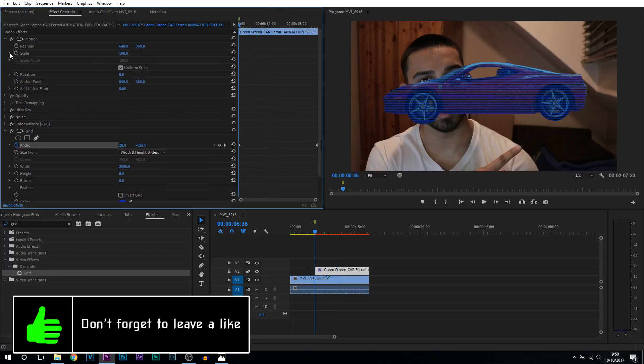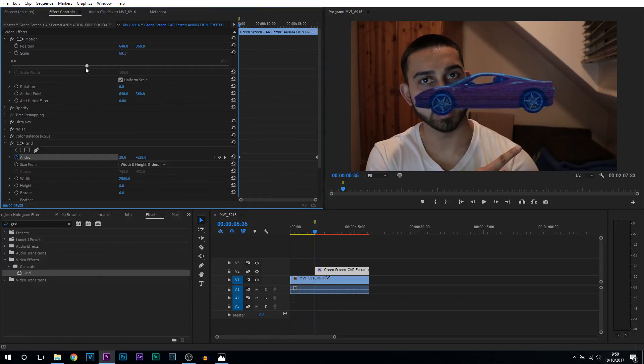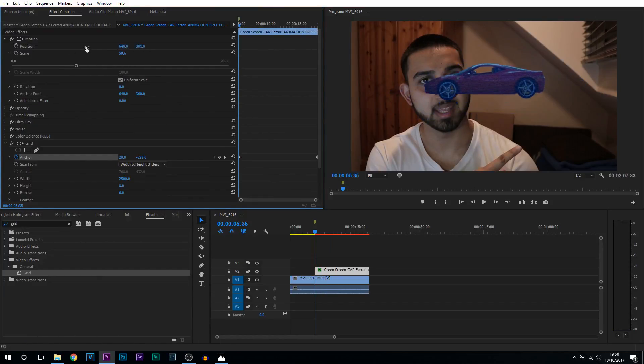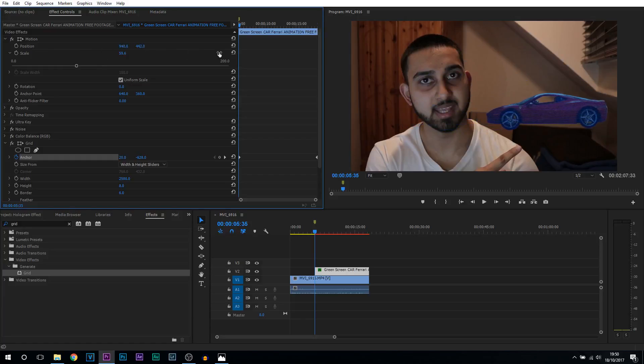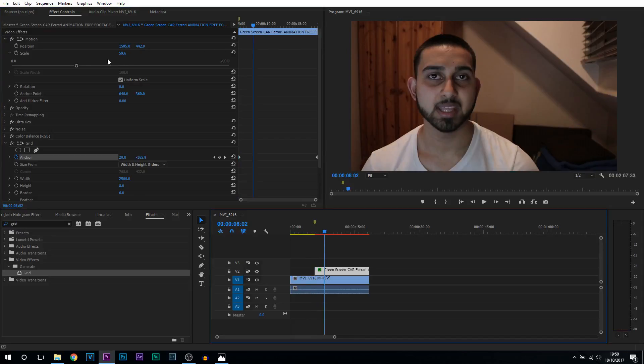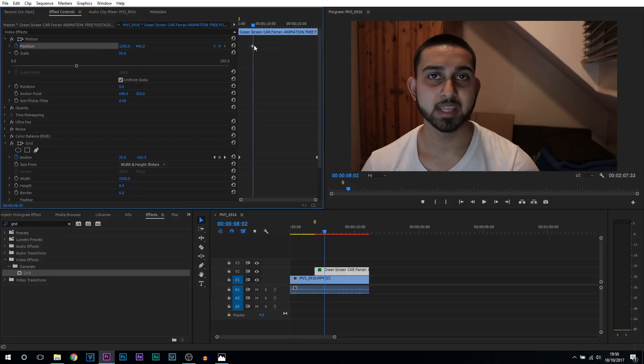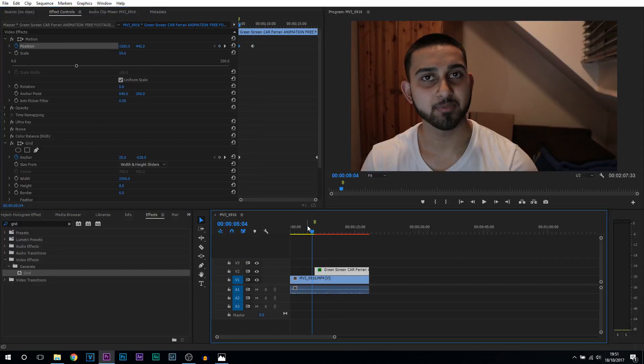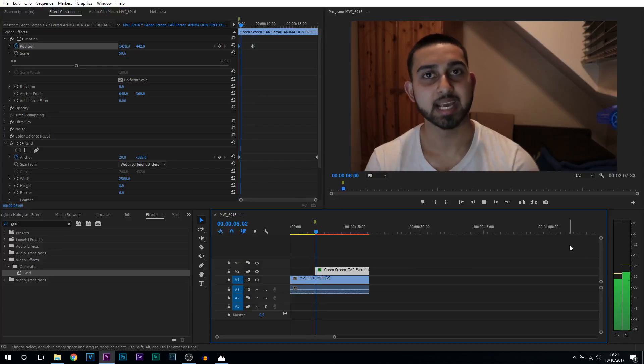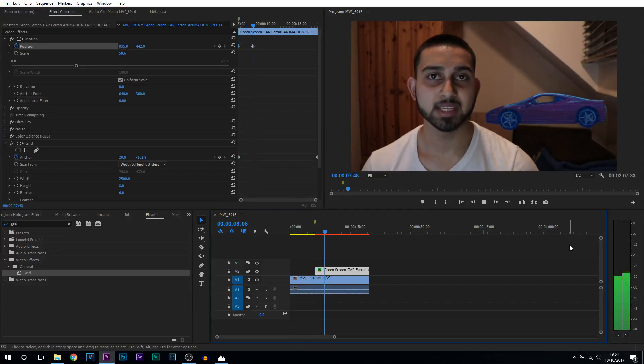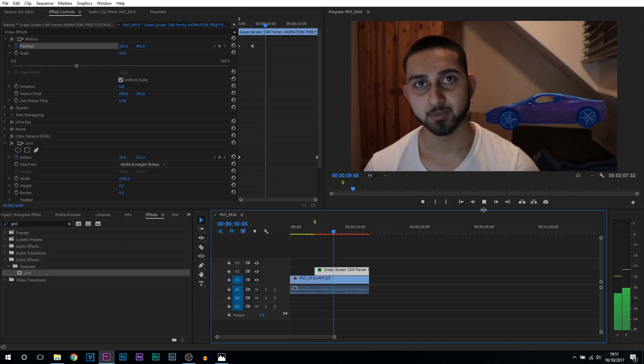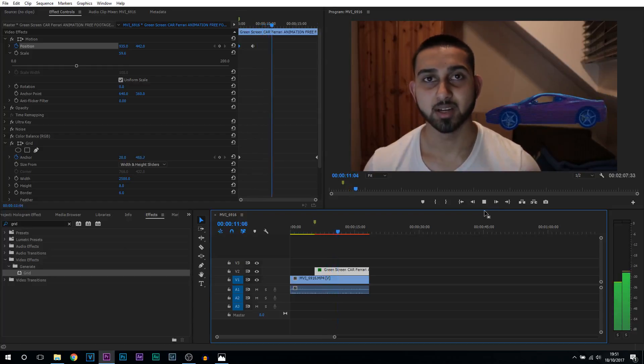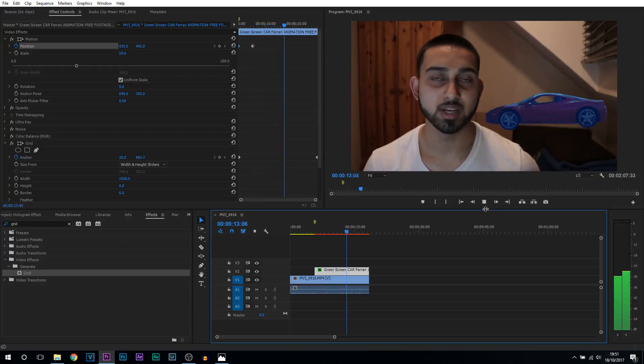So to do that, first of all we can scale it down and then we can position this correctly using the position up here. So I'm actually going to make it drive in like a car and then again of course toggle the animation. So one's going to be at the start and then we're just going to simply drag it in like this. So then this is the final thing complete. And that is how simple it is to create the hologram effect in Premiere Pro.